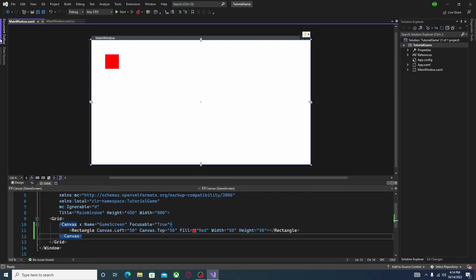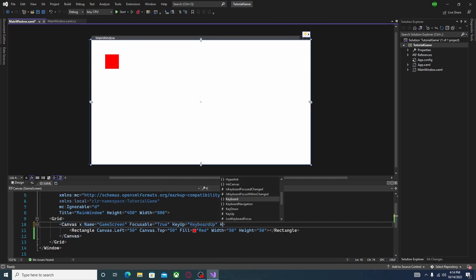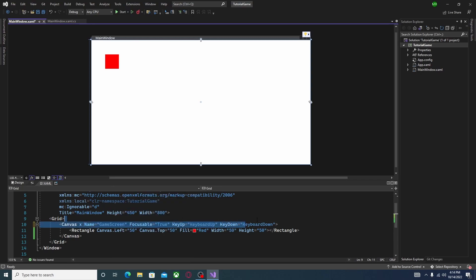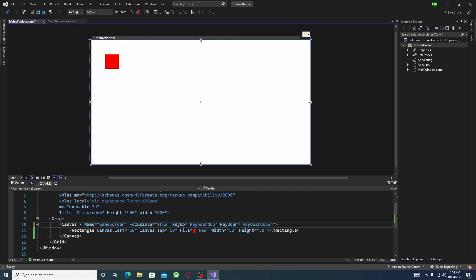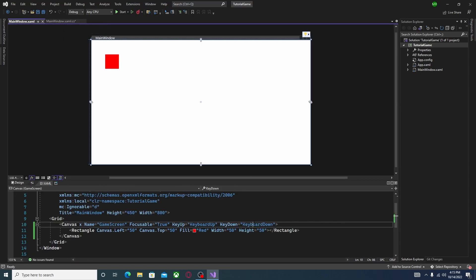Now go back into your MainWindow.xaml file. Come into the Canvas tag and type in KeyUp, then the handler name KeyboardUp. There's also a KeyDown event — do the same thing with handler name KeyboardDown. We had to change the spelling because if you set them to the same name the function would get confused. Now save the file, click KeyboardUp, and hit F12 on your keyboard — it automatically creates the function in your C# file. Do the same thing for KeyDown.